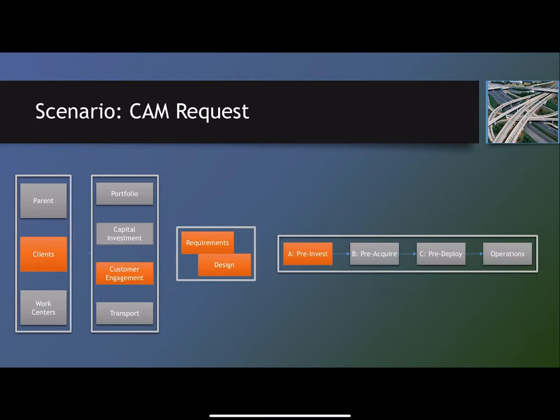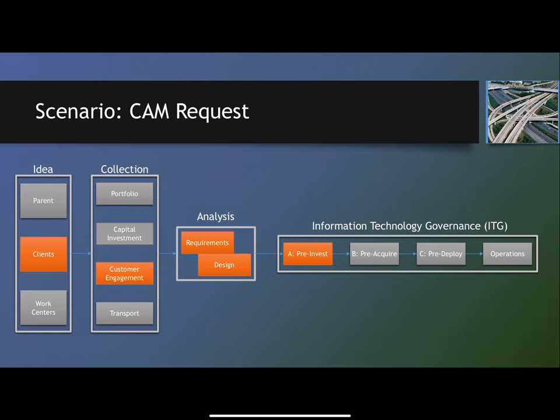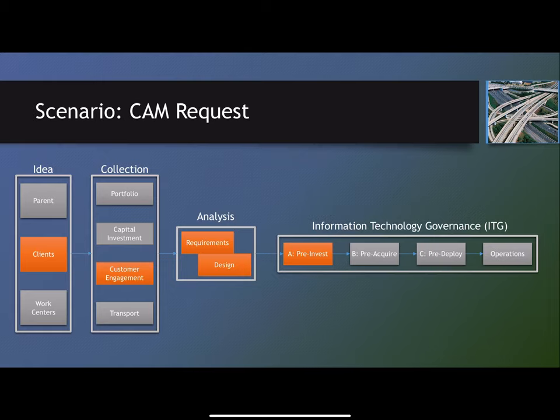Today we're going to start with just one scenario where a client makes a request through the CAM business channel up to requirements analysis design and ultimately to a pre-investment decision.